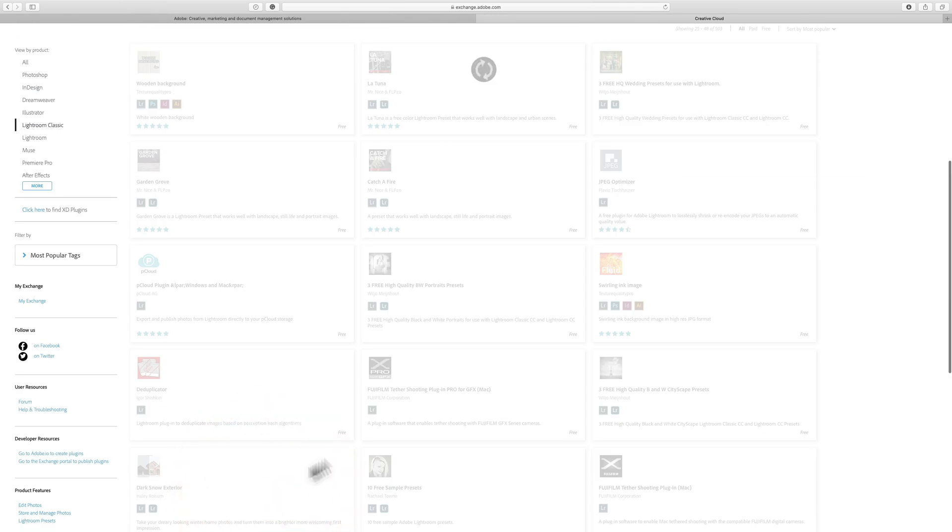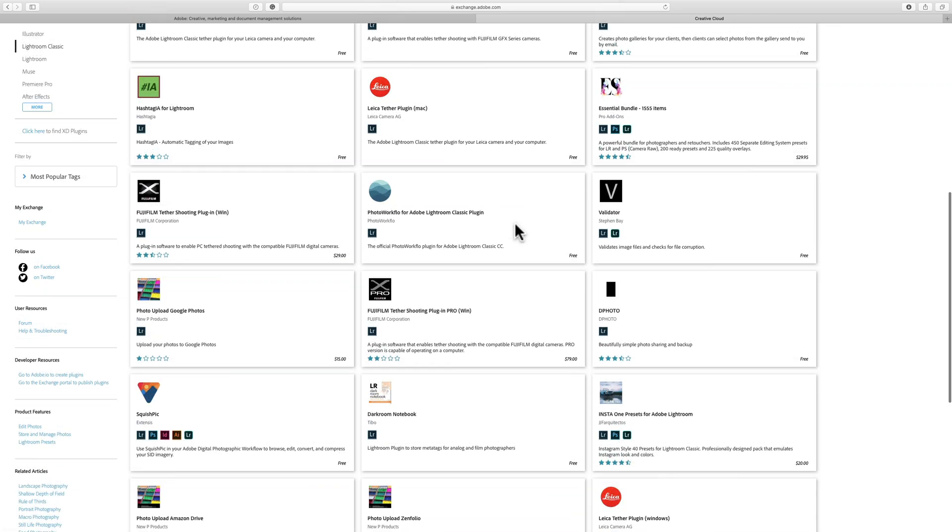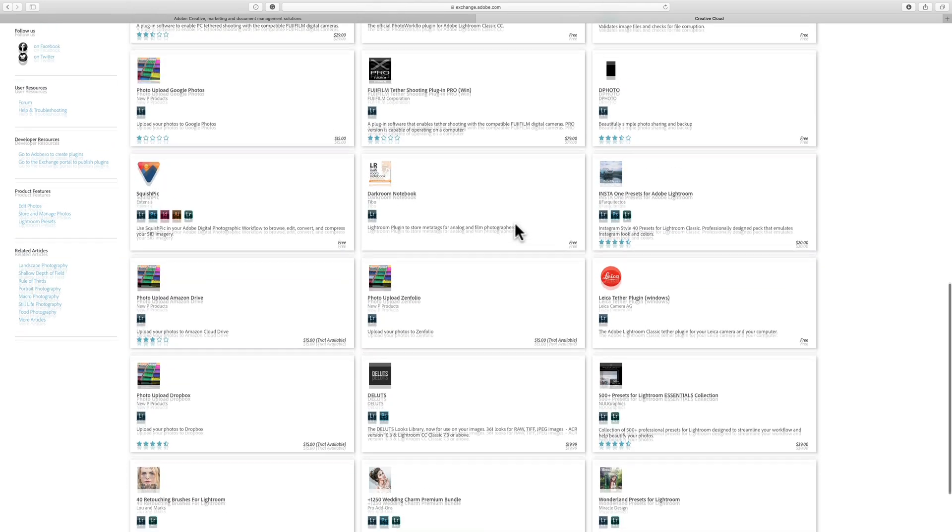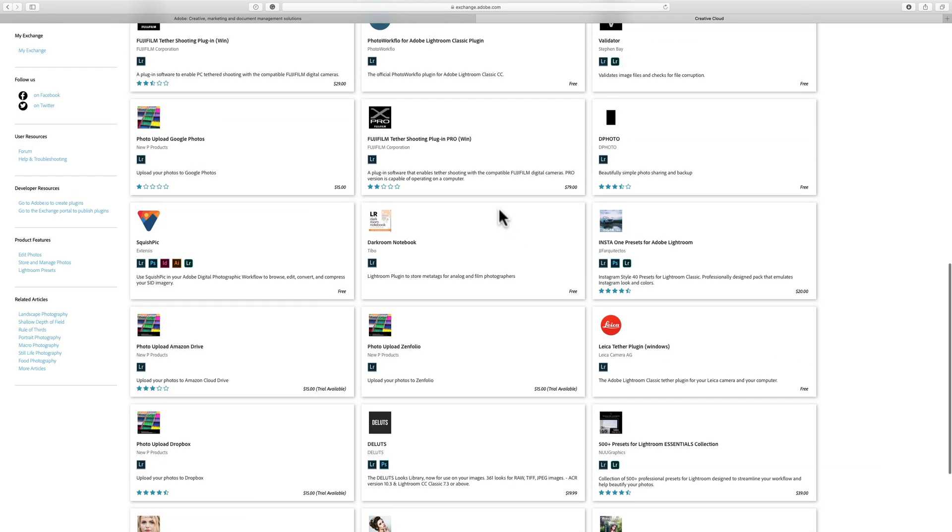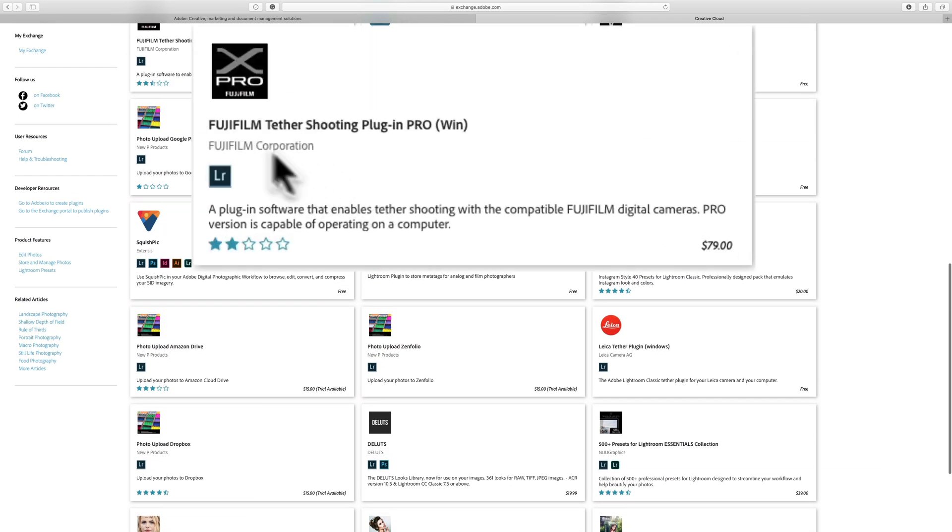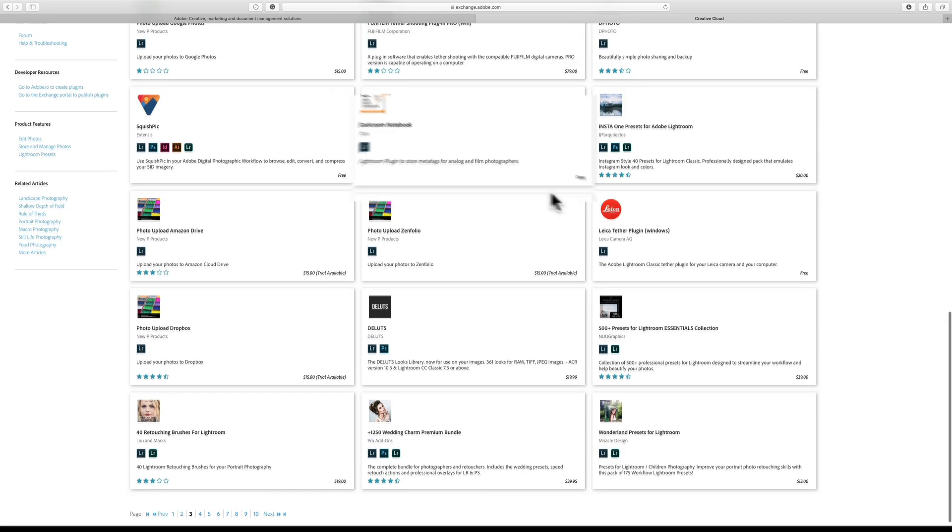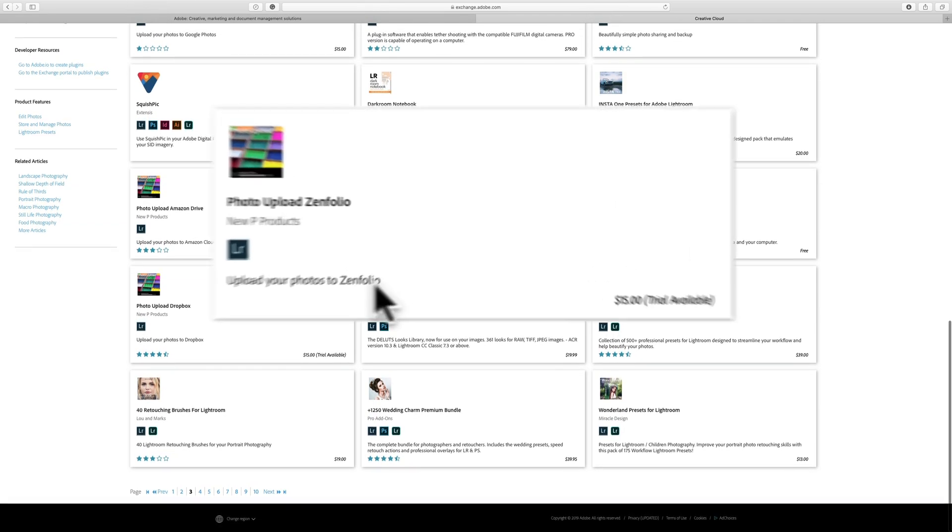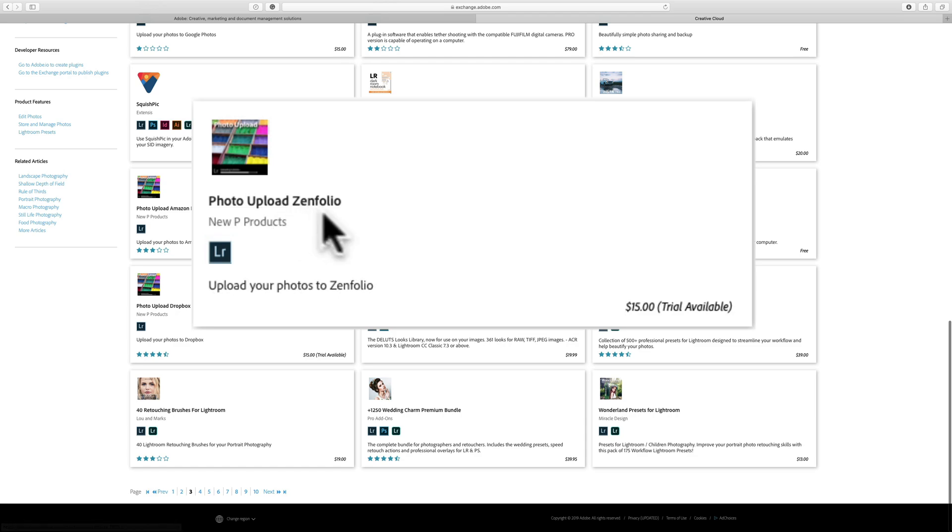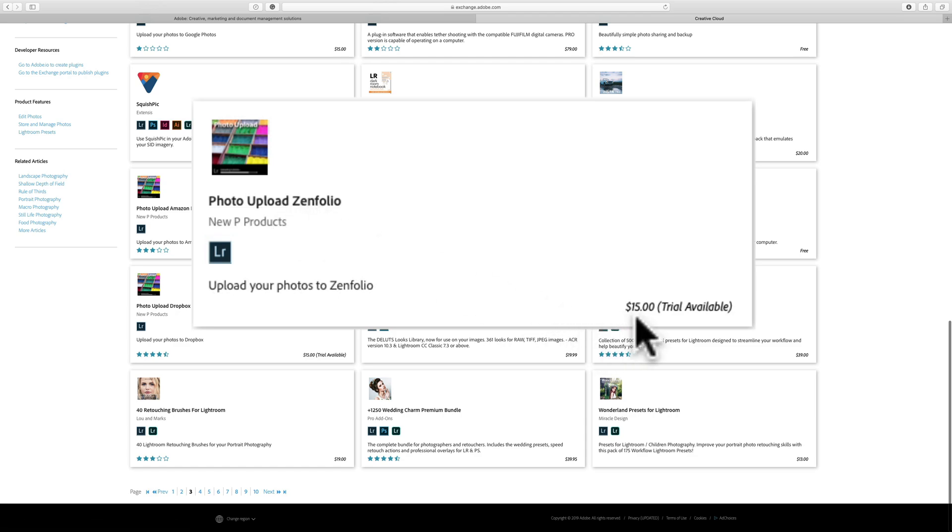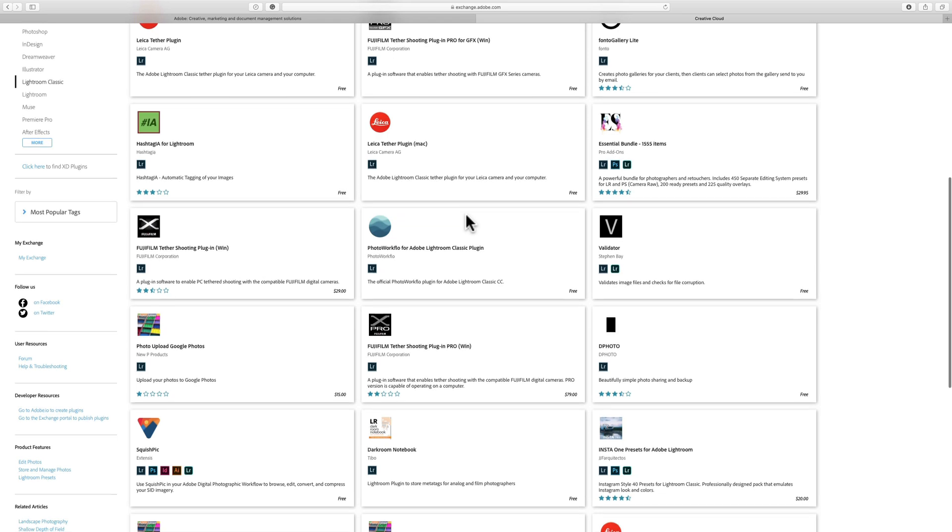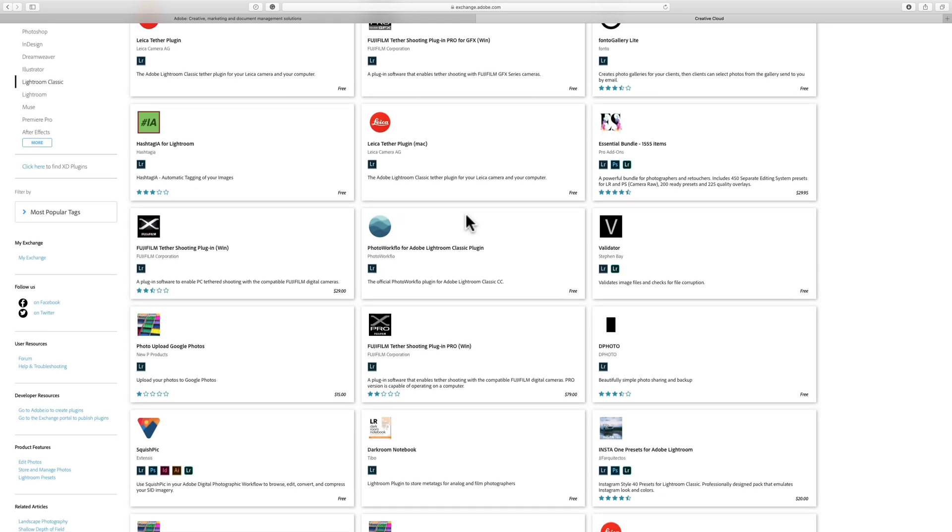Eventually you'll see there's stuff that isn't free as well. For example, here's a Fujifilm tether shooting plugin for Windows at $79, Photo Upload for Zenfolio that's $15, and so on. So there are things there for sale as well.